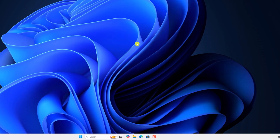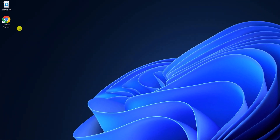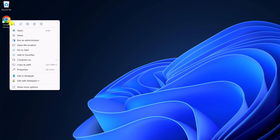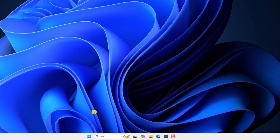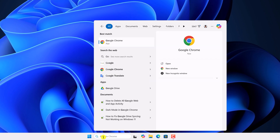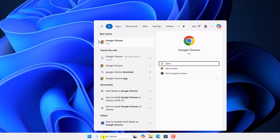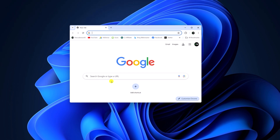However, if you are still facing the issue, then you can simply run Google Chrome as administrator. If you have a desktop shortcut, then right click on it and click on Run as administrator. If you don't have a shortcut on the desktop, then you can simply use the Windows search, search for Google Chrome browser, right click on it, then click on Run as administrator. And this should fix the issue.